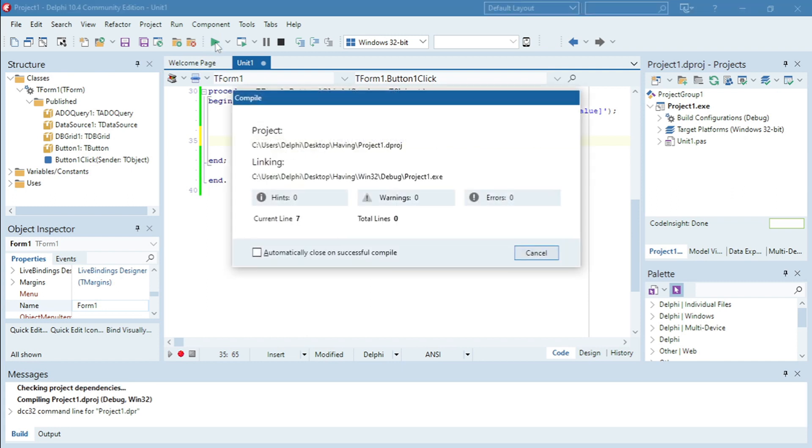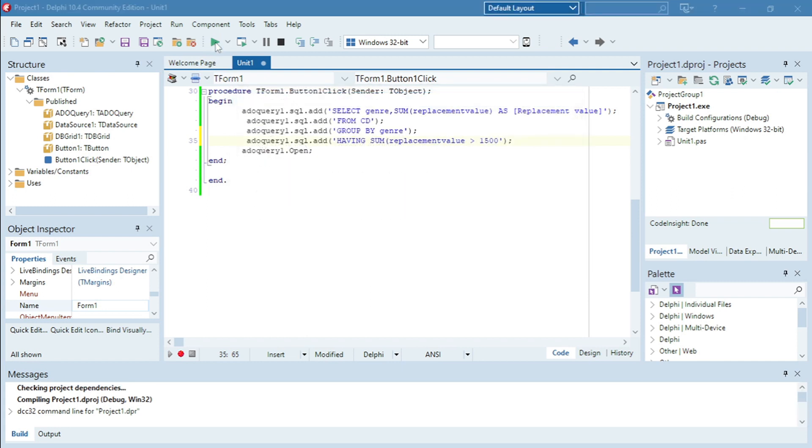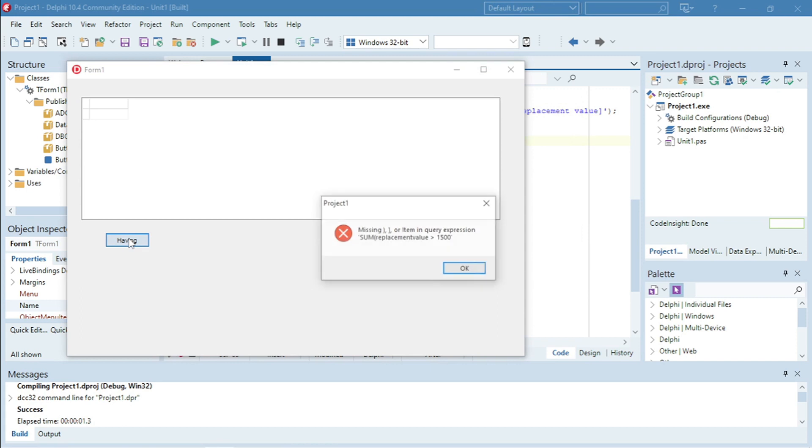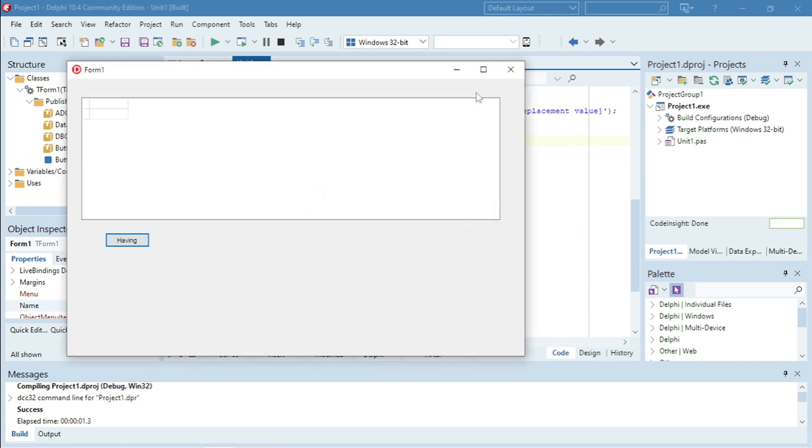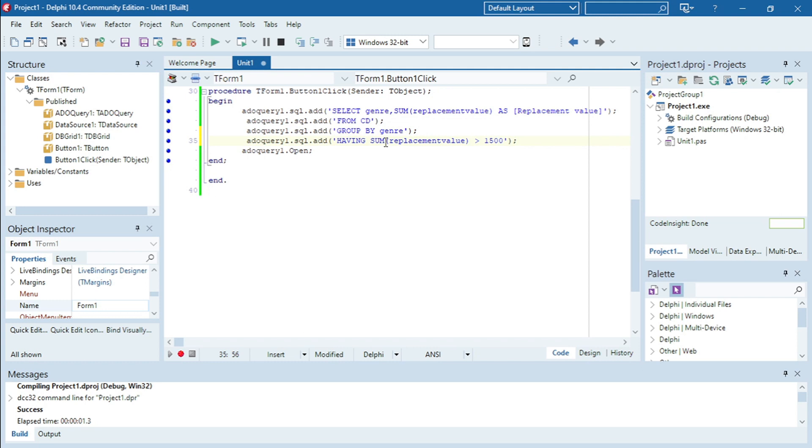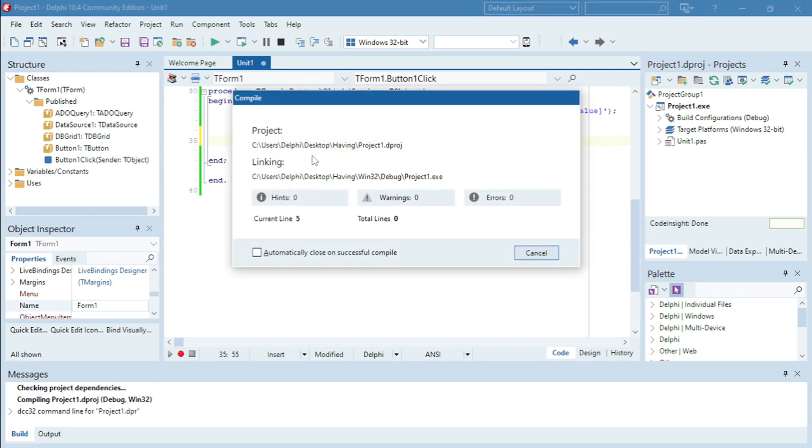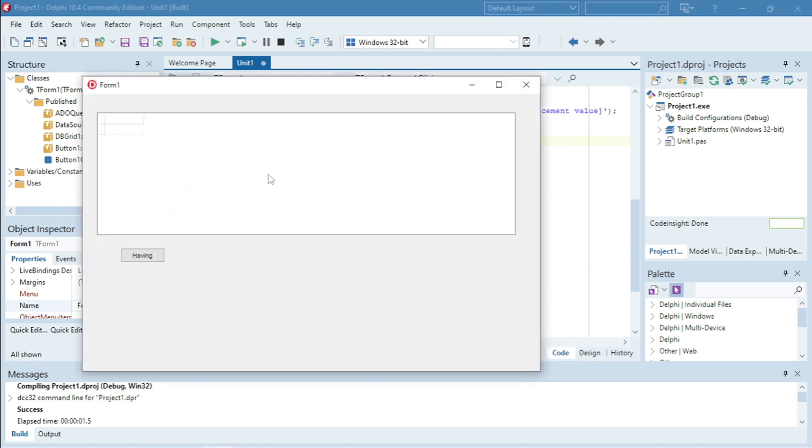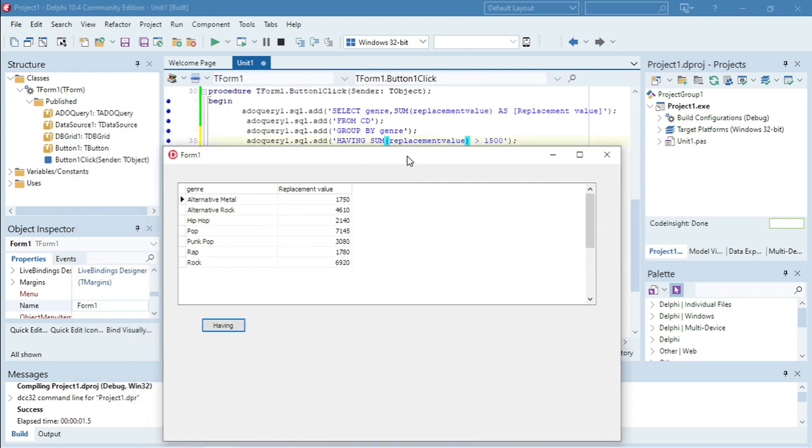So let's just test it quickly. SUM replacement value. I need to close my round bracket. SUM opening bracket closing bracket.